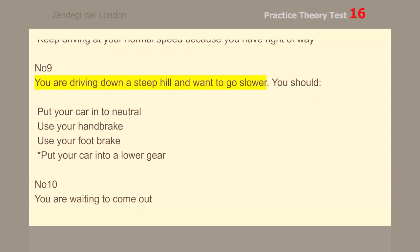Number 9. You are driving down a steep hill and want to go slower. You should put your car into a lower gear.